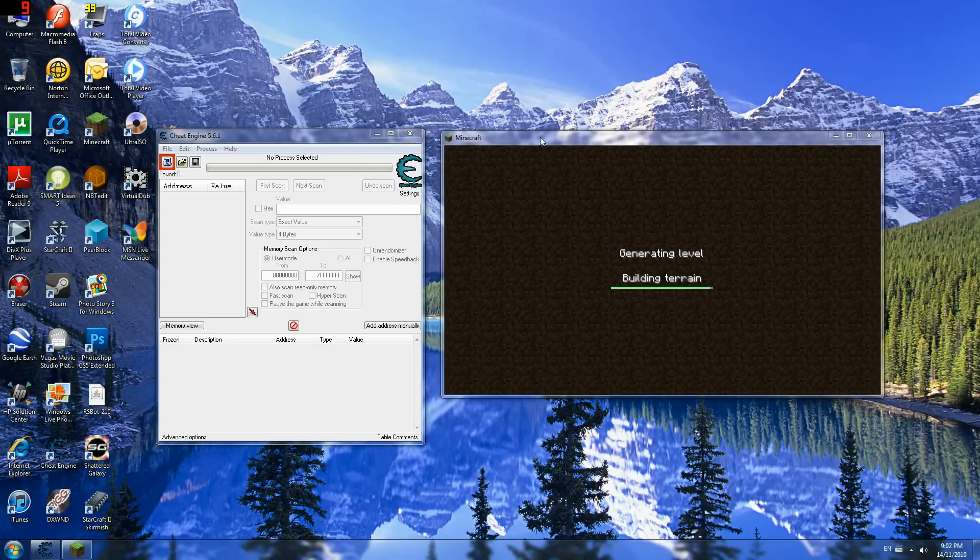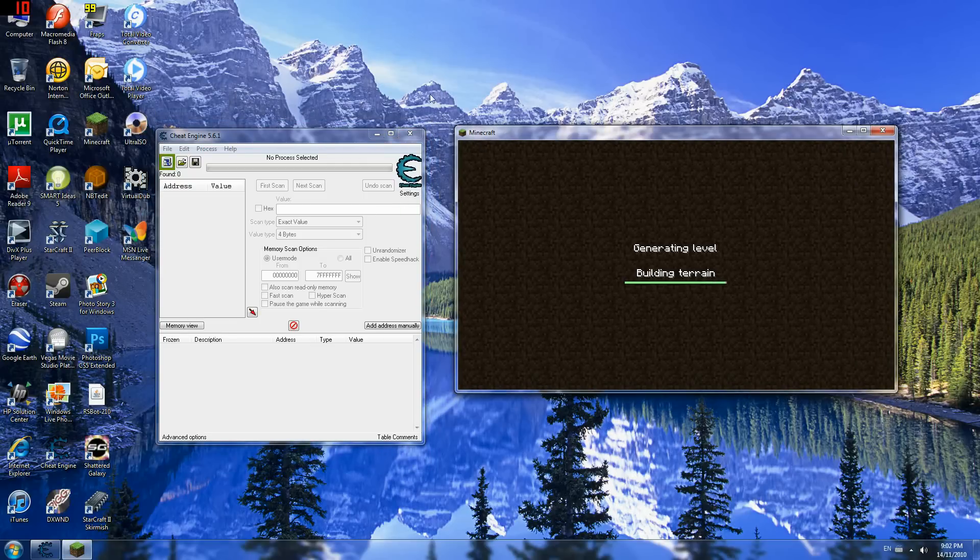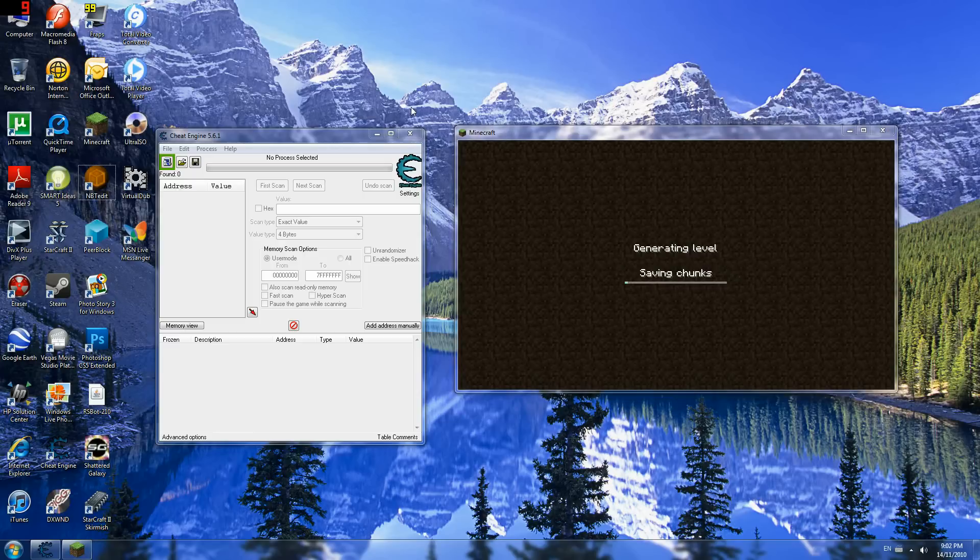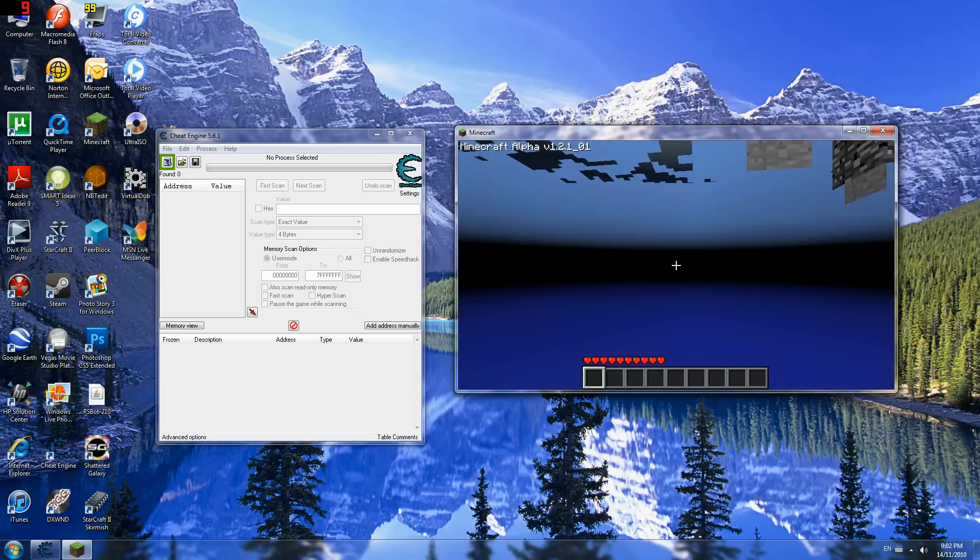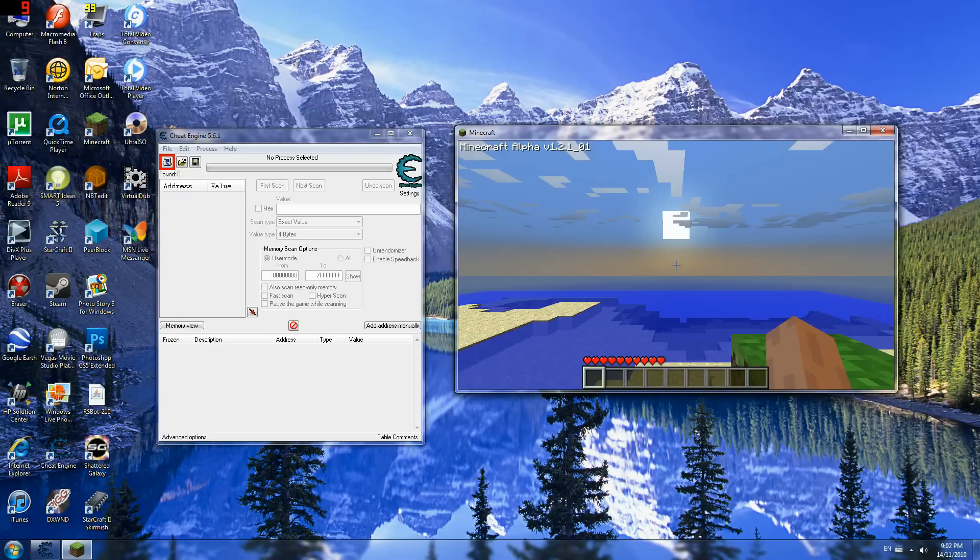So I'm just gonna... Oh god, it's taking so long. Alright. Come on. There we go.